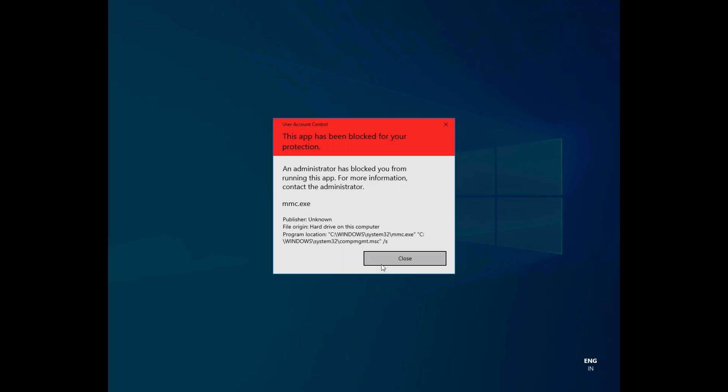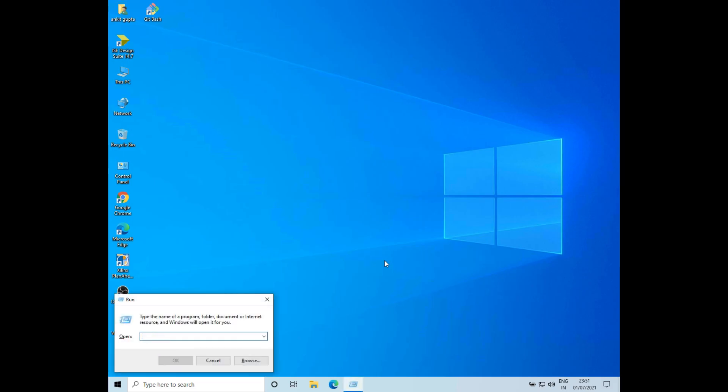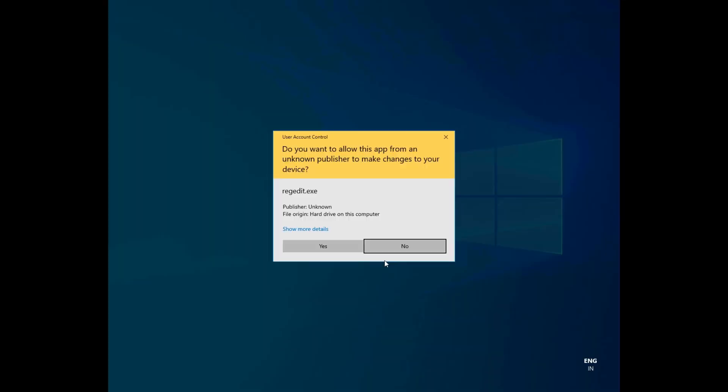I'll just close this error message and I'll press Windows and R and type in regedit to open the registry editor. I'll click on yes.